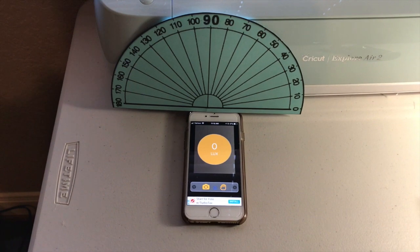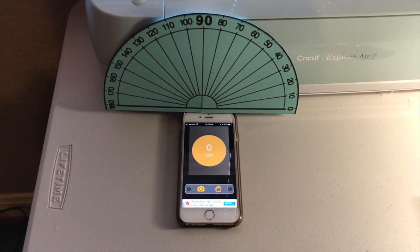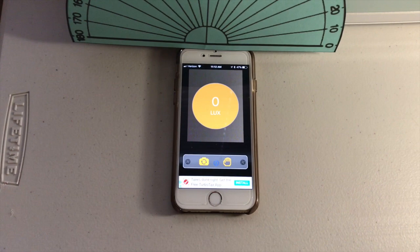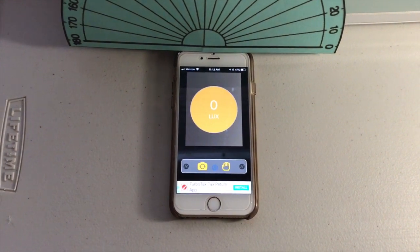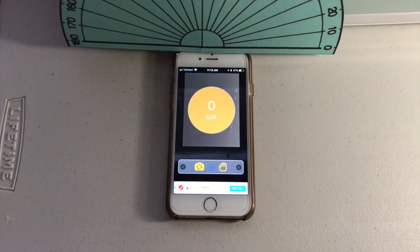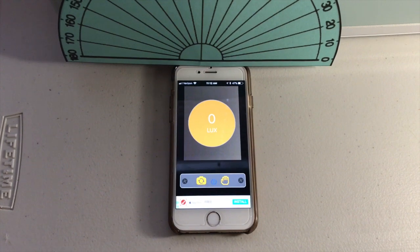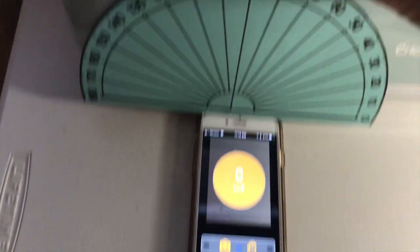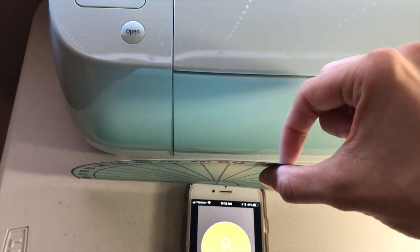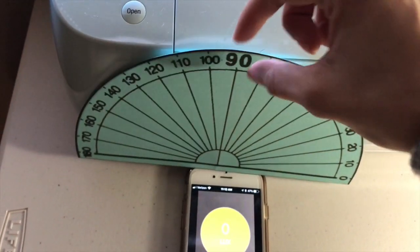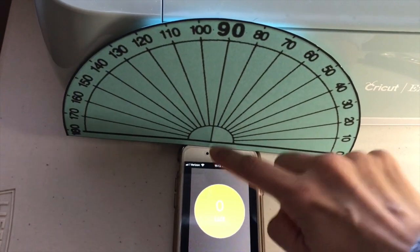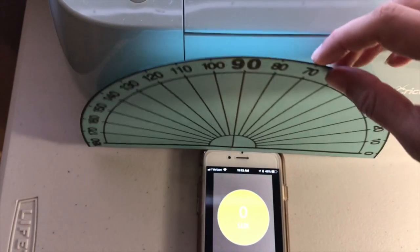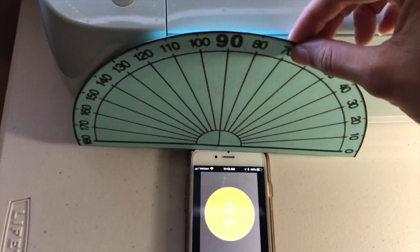Now I'm going to show you the setup for the quick light intensity lab. I've already downloaded a light meter app onto my phone — you can get free light meter apps for phones or tablets, or use probe ware with a light sensor if your school has it. I used this protractor included in the packet, copied onto cardstock so it's a little more sturdy, and lined up the 90-degree line with the front-facing camera, securing it with a small piece of tape. You could also have a student hold it, but make sure they hold it straight up and down.